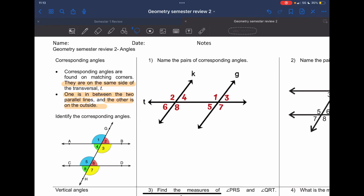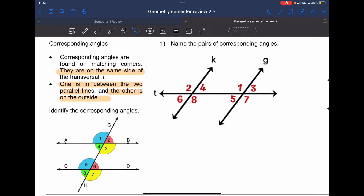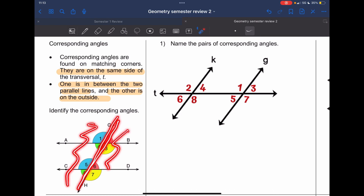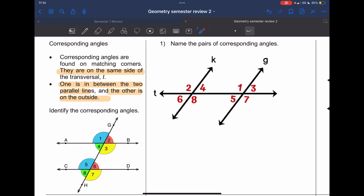We're going to cover corresponding angles — this is numbers one and two. Corresponding angles are found in matching corners; they're on the same side of the transversal. The transversal is this line right here. This is the left-hand side, this is the right-hand side, this is the exterior, this is the interior, and this is also the exterior. You have two different sides cut by the transversal.